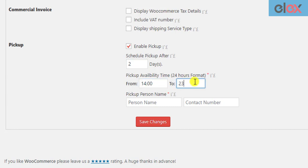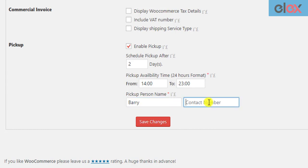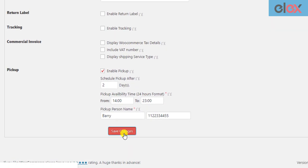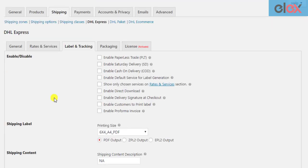Enter the time value in a 24-hour format. Next, enter the pickup in-charge name and contact number. The DHL delivery personnel will contact this person for picking up the parcels from your warehouse. Finally, save the settings.